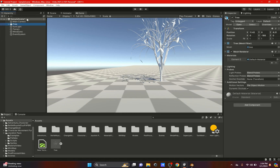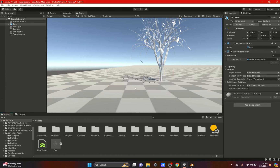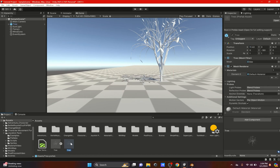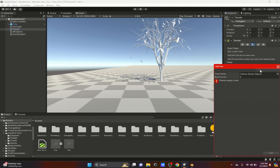Let's drag this into our assets folder. I'm going to create it as an original prefab. Here's our prefab — the tree has the little arrow. The prefab comes in like this. Now if I go to my Terrain and go to Edit and Add Tree, I'll drag in the tree.